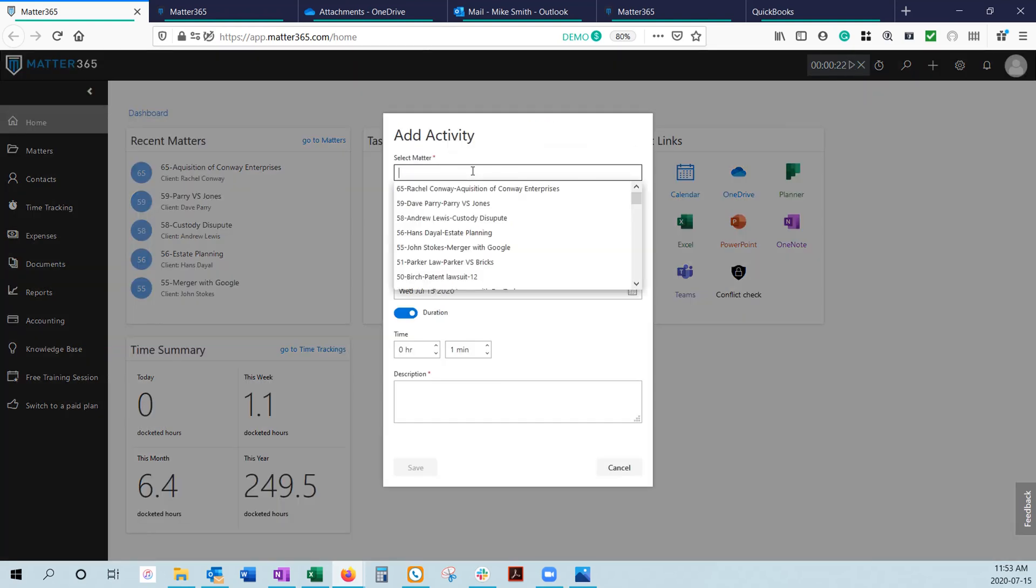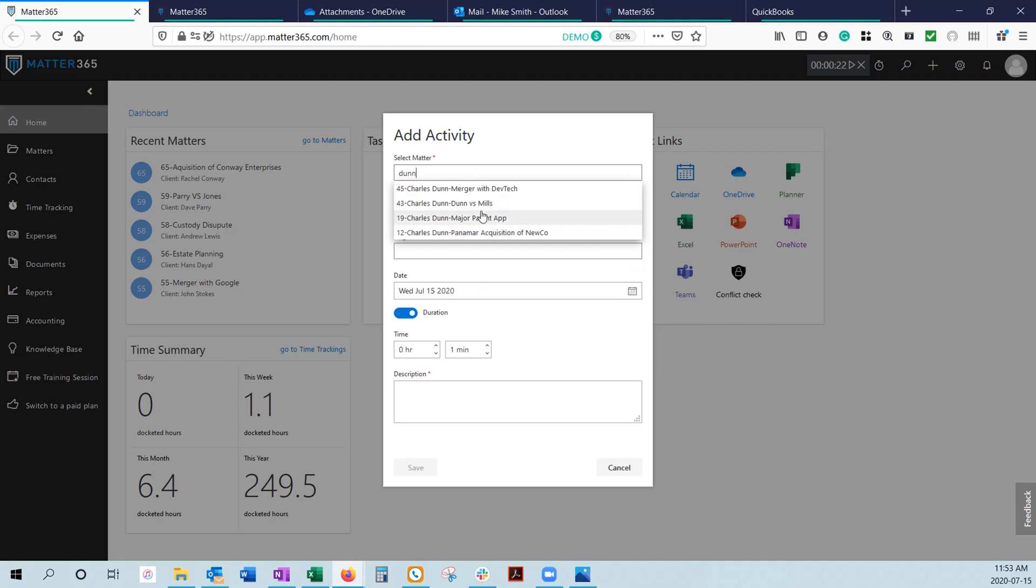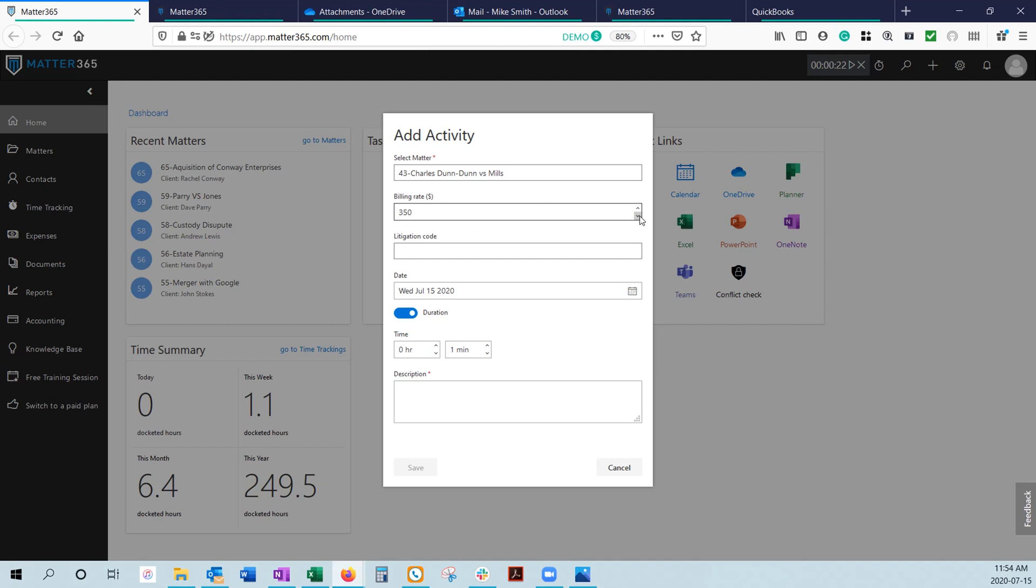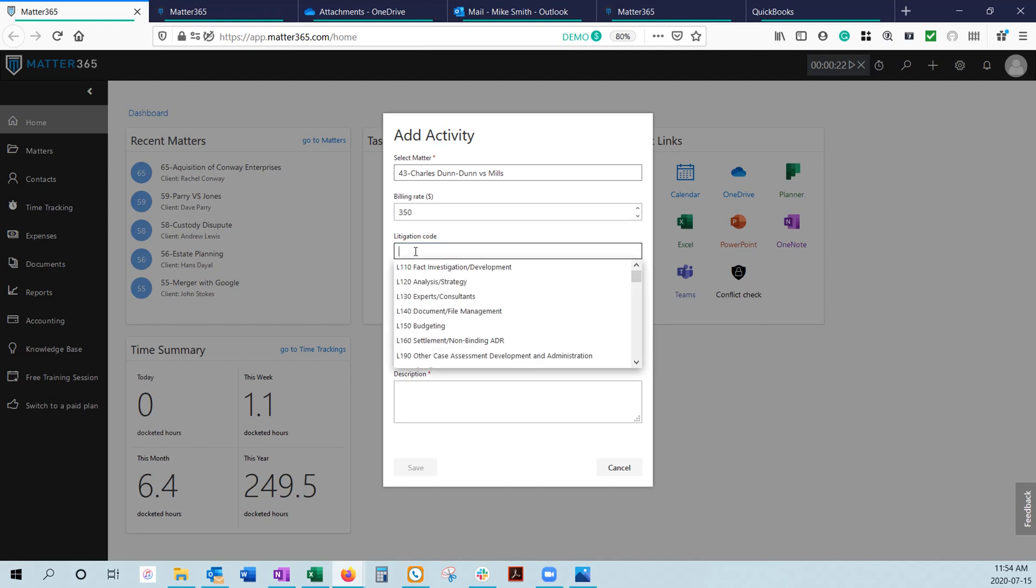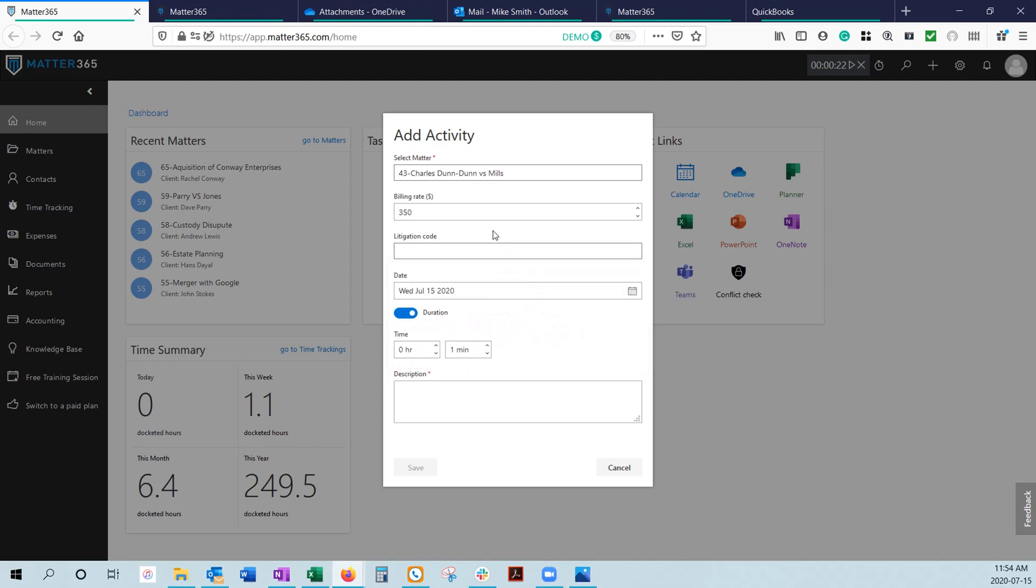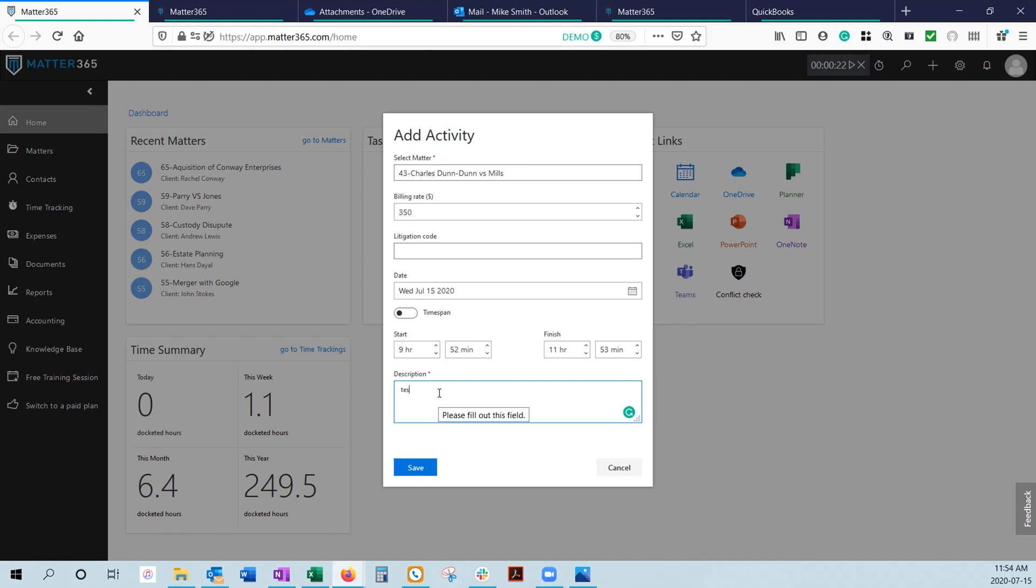The first time you stop a timer, it's going to ask you to associate it with a matter, and that's going to bring up a default billing rate. These can be set globally for every matter, or on a per matter basis. You also have the ability to increase or decrease it while you're entering the time. We can give Legal Services litigation codes if that's something you work with. We also have the ability to track by time span or duration. If you know you started this task or were in court at a certain time to a certain time, you can just put the time span in and we'll calculate the duration for you. Then you put your docket information here and hit save.